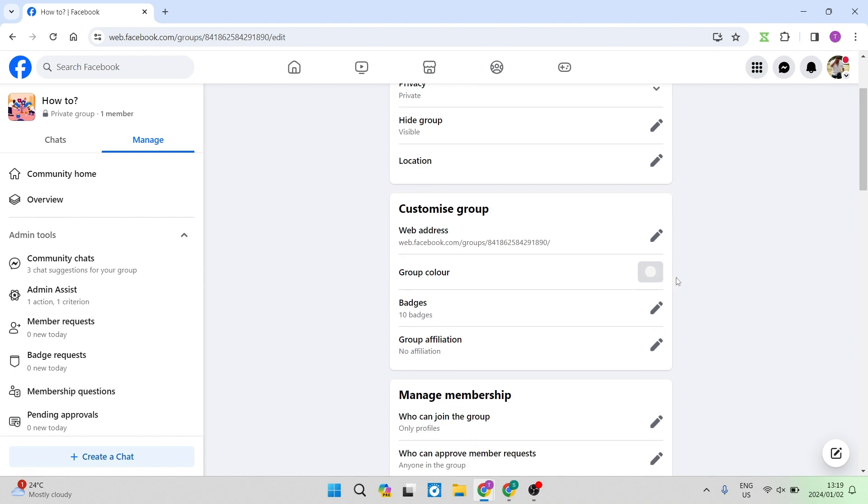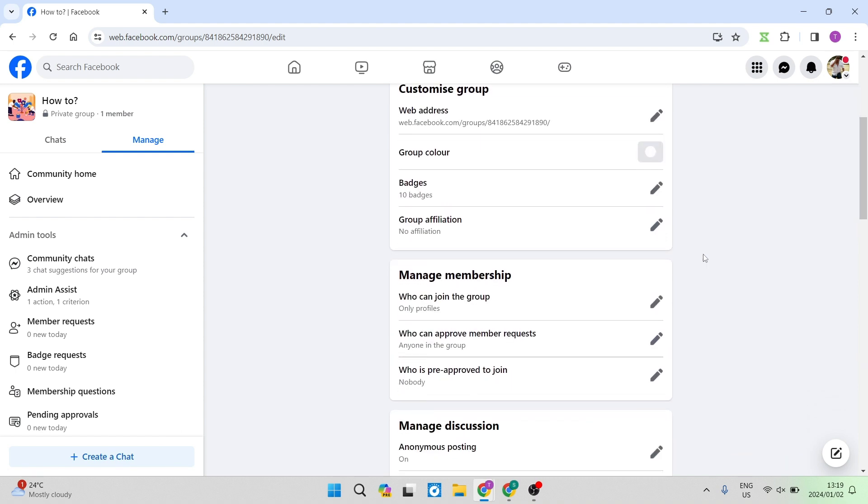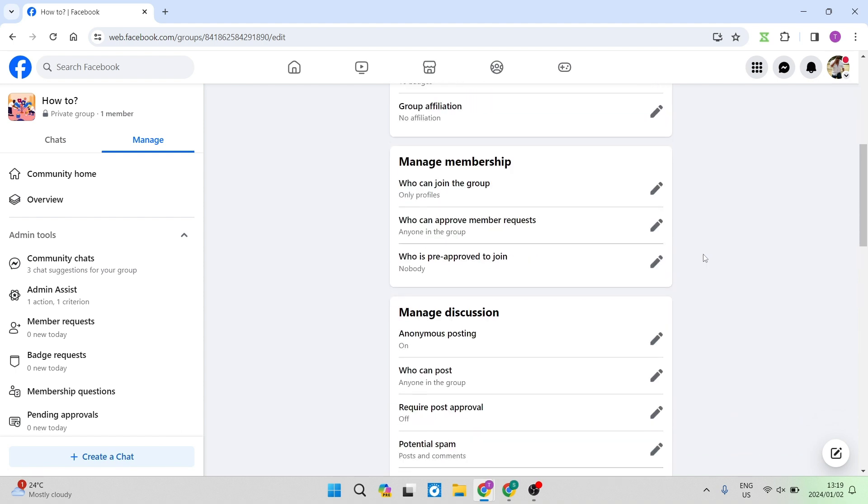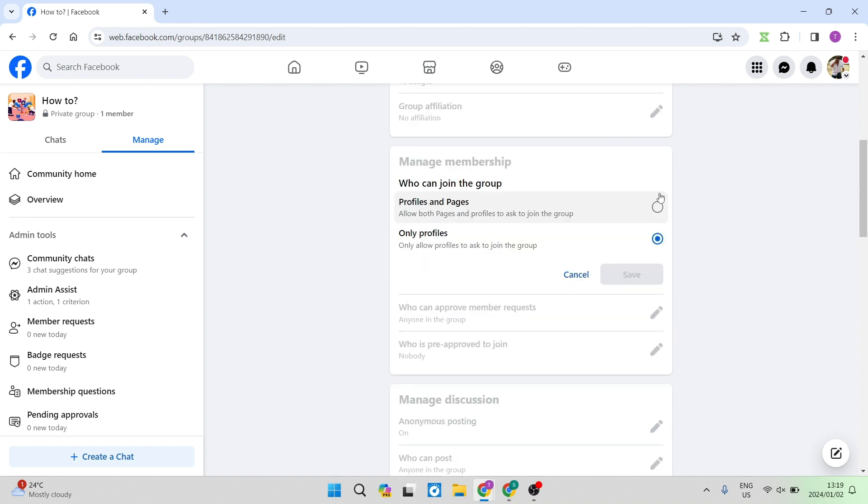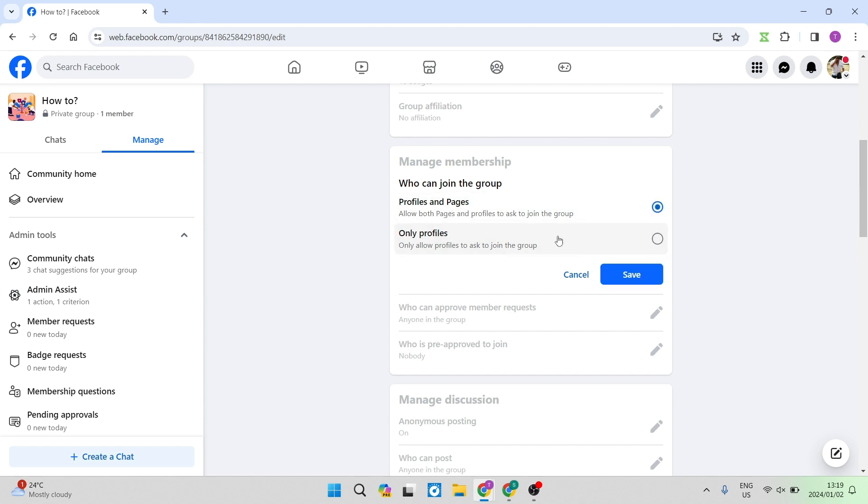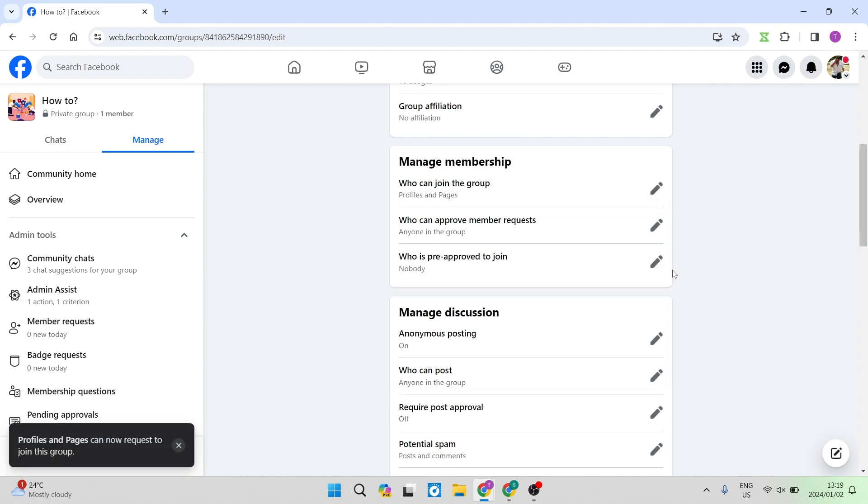Some of the other things you can do here is if you scroll down just a little bit, you can get to where it says Manage Membership. Under Manage Membership it says Who Can Join The Group. We're going to tap the icon over here. You can choose only Profiles or Pages and Profiles. So we can manage that accessibility, make it a little bit more accessible. We're going to hit Save.